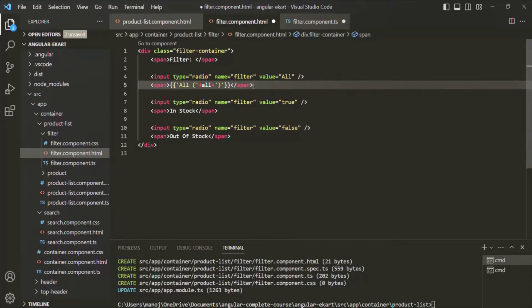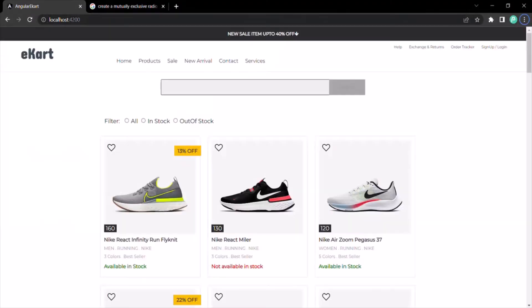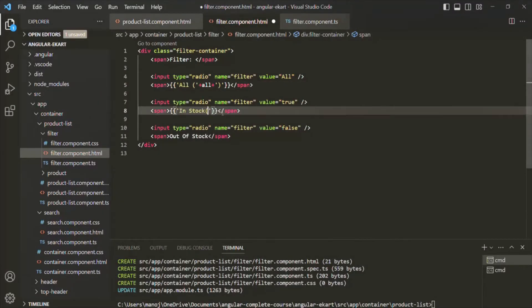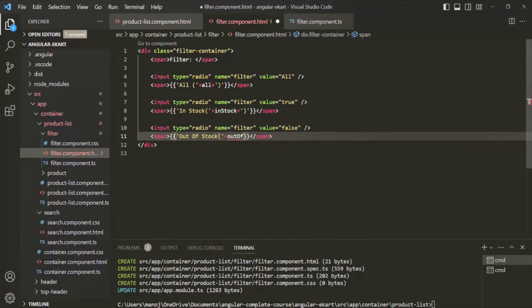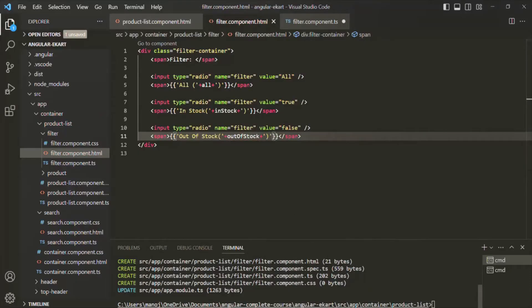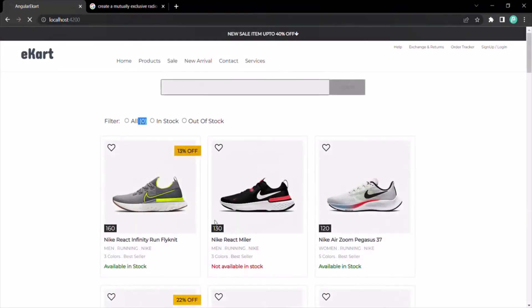If I save the changes and go to the web page, it should look something like this. Let's do the same thing for the in stock and out of stock properties. Now if we save the changes and go back to the web page, we have that number displayed for all these radio buttons.